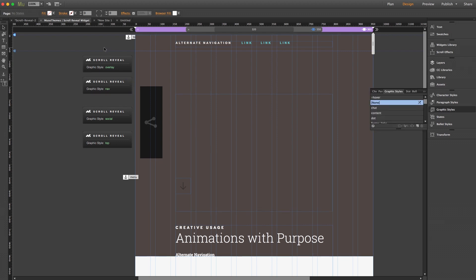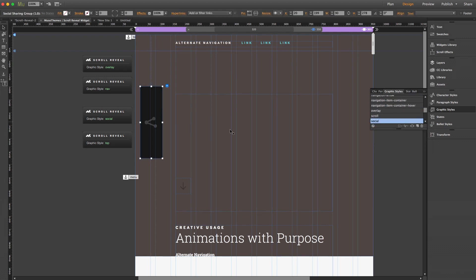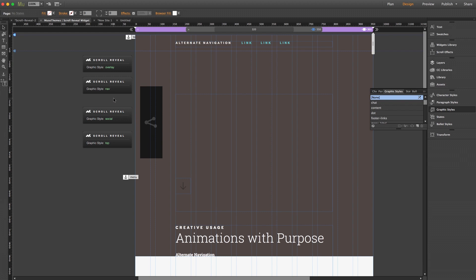I can pop open our graphic styles panel and I can select these various elements. Our nav bar we can see has a graphic style of nav. We have our social sharing group widget off to the side here with a graphic style of social. Additionally, this widget displays the name of the graphic style it's using in its preview here in that green lettering, so that you can easily tell which widget applies to which element when you've got multiple uses of this widget on a page.